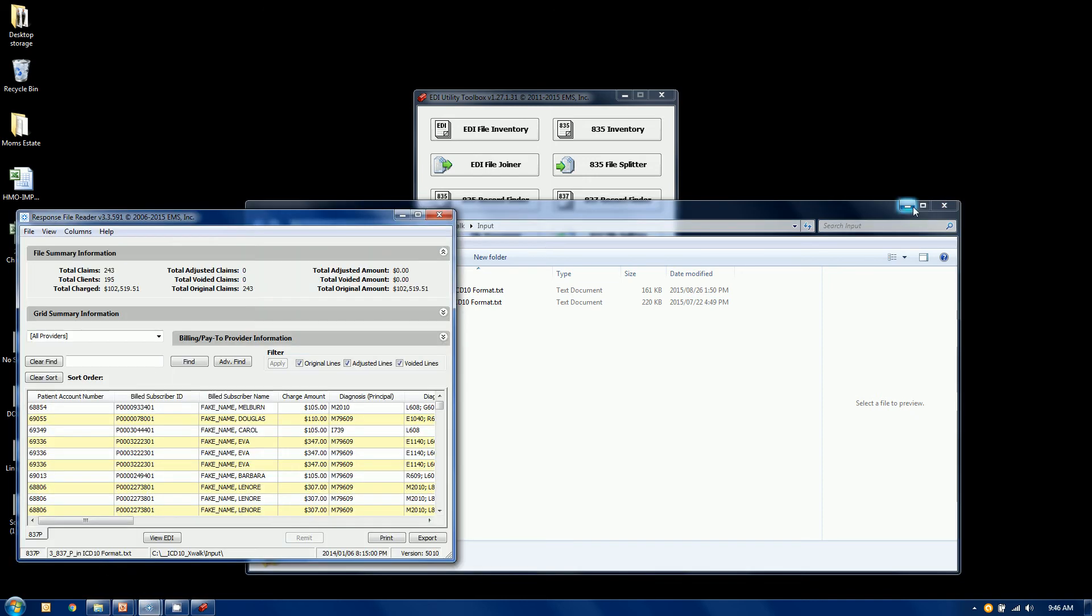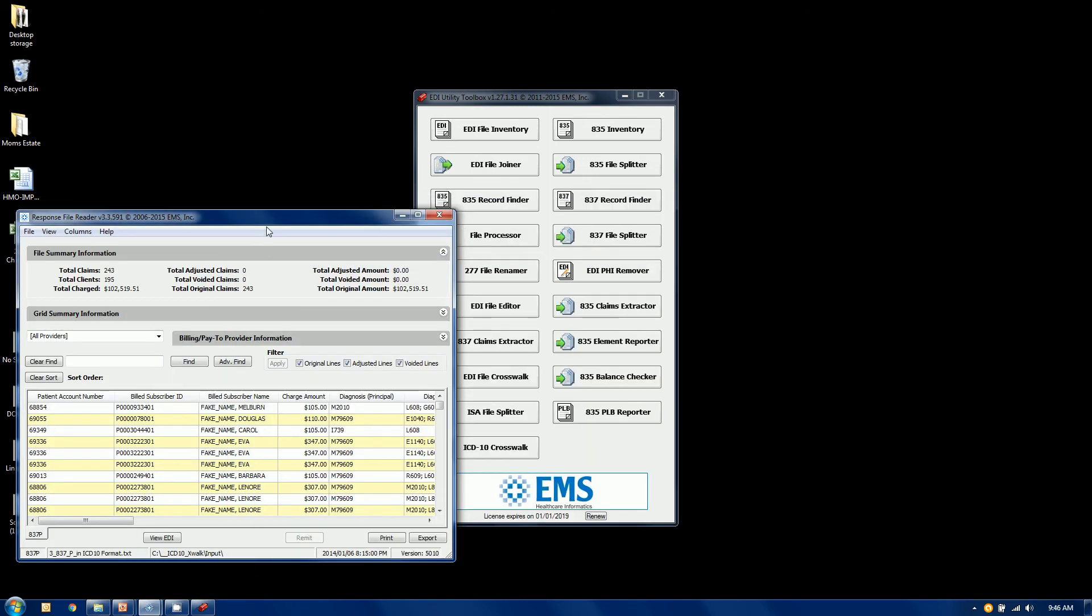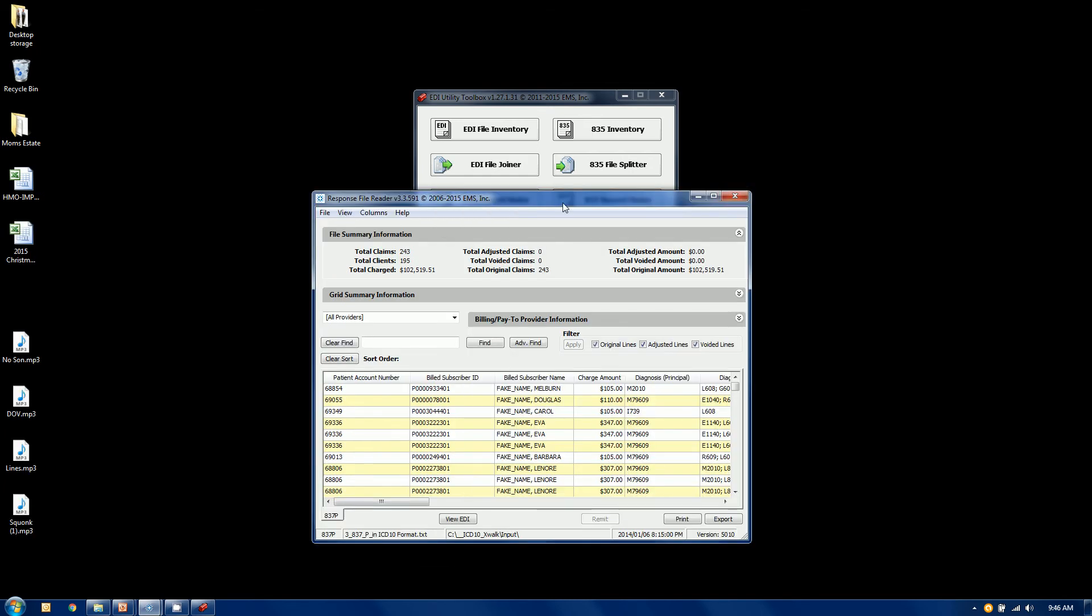Now this here is a separate tool. It's called our response file reader, Power Reader. And it is not part of the toolbox, but it lets you look at EDI files. And I just want to point a few things out here.